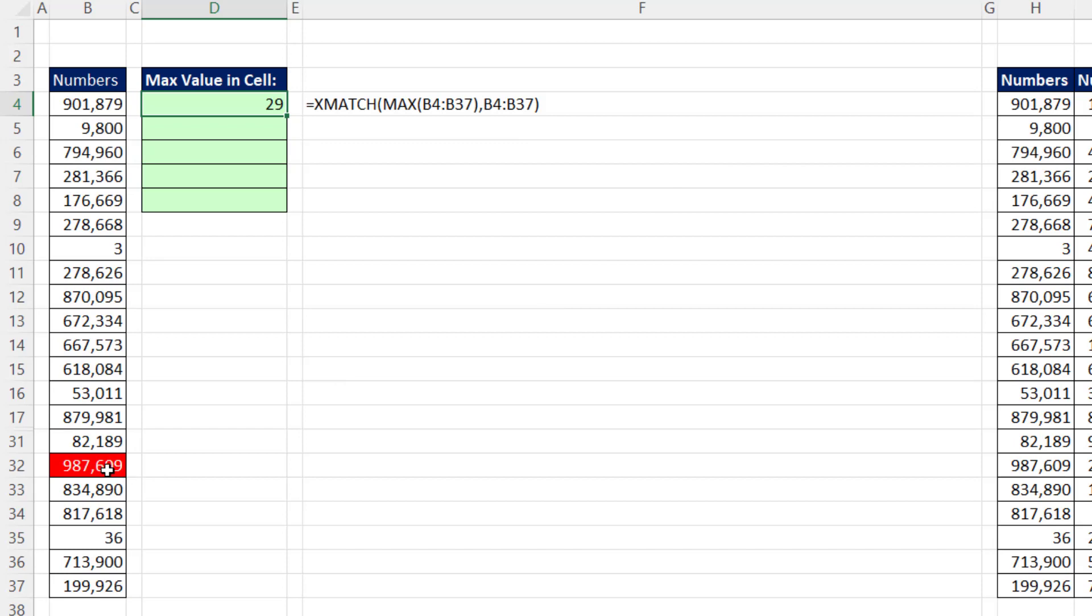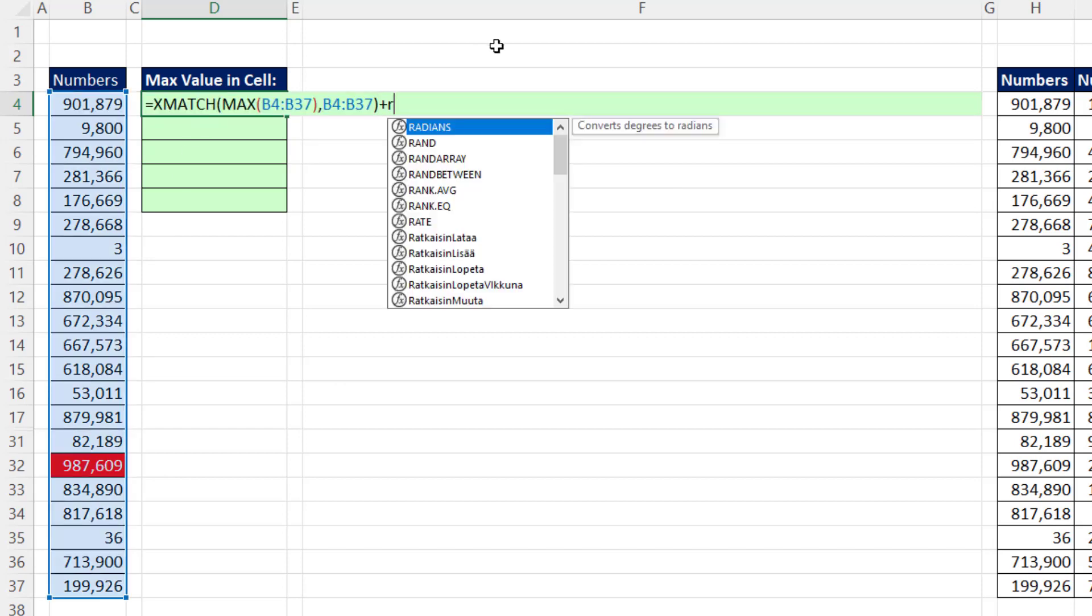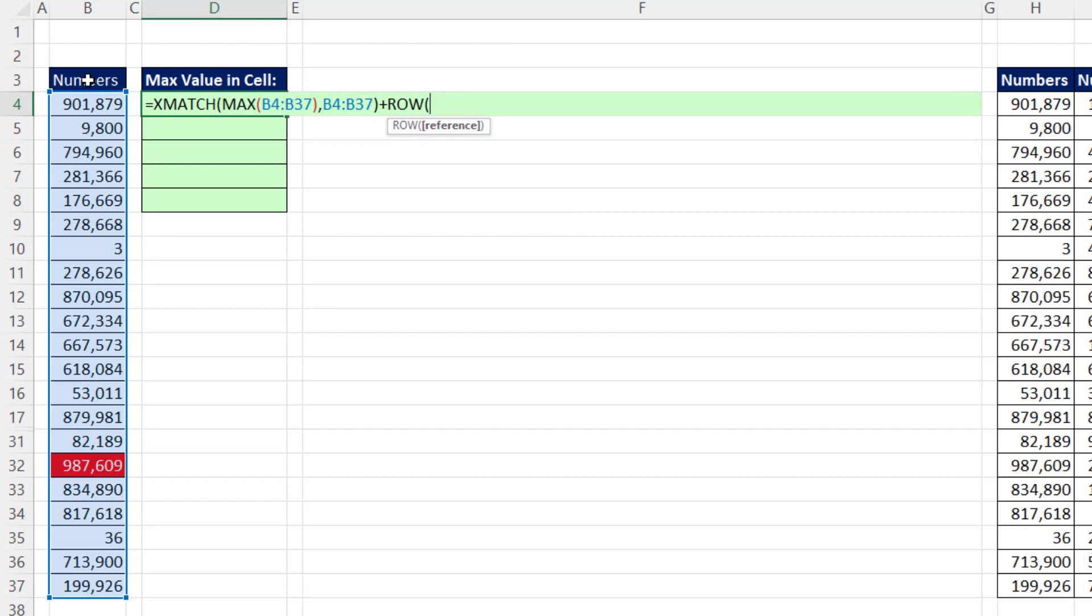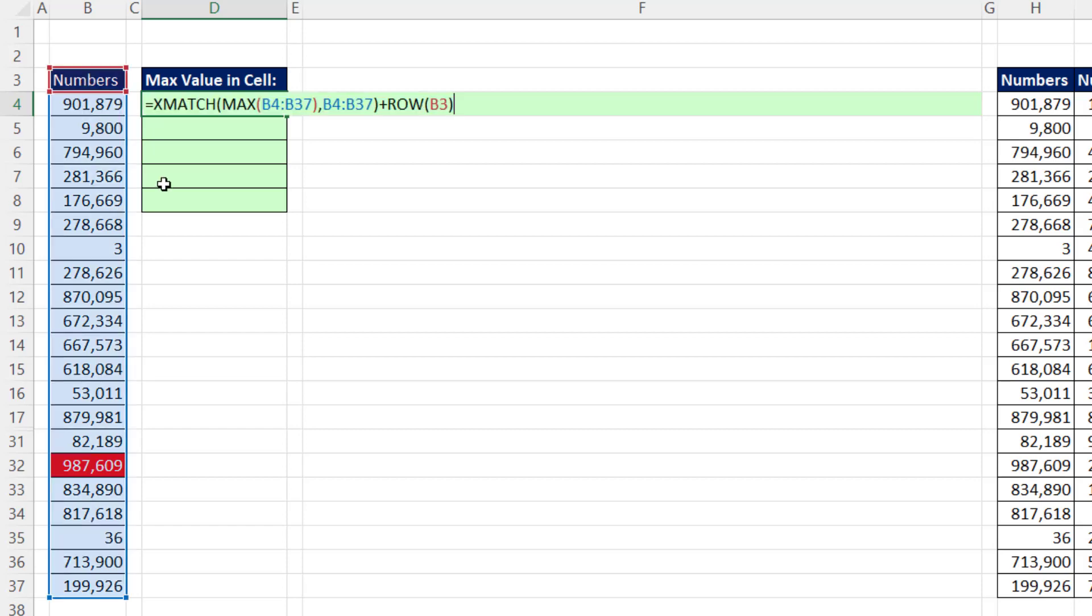Well, we actually need 32. F2. We'll add the row of the column header or field name. That will give us 32.